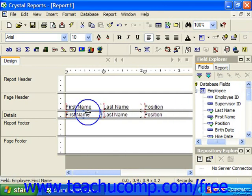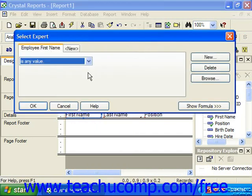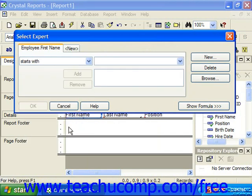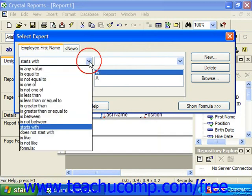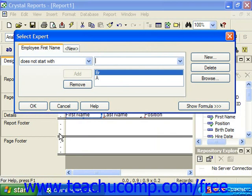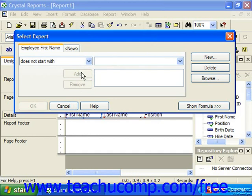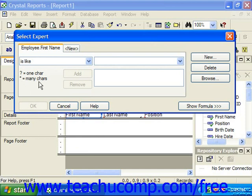If you have a text field, you can also choose 'starts with'. This operator displays all records that have the same initial characters specified. You could also choose 'does not start with', which displays all records that do not have the same initial characters specified. You could also choose 'is like', which displays all records that match the character pattern specified. You establish the pattern using wildcard characters: the question mark represents one unknown character, or the asterisk which represents multiple unknown characters. You could also choose 'is not like', where the operator displays all records that do not match the character pattern specified, again using the wildcard characters available.